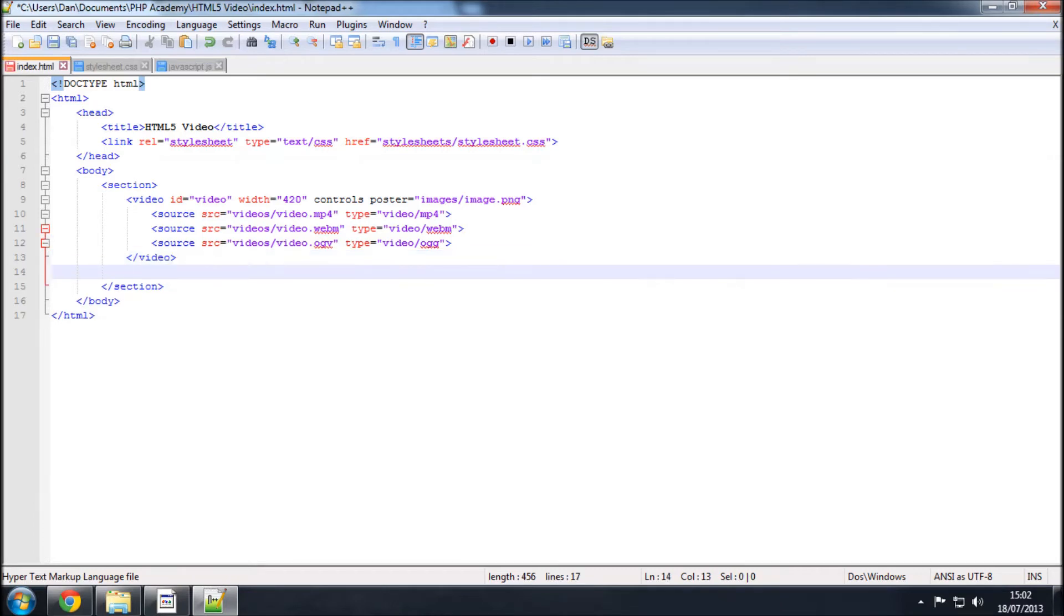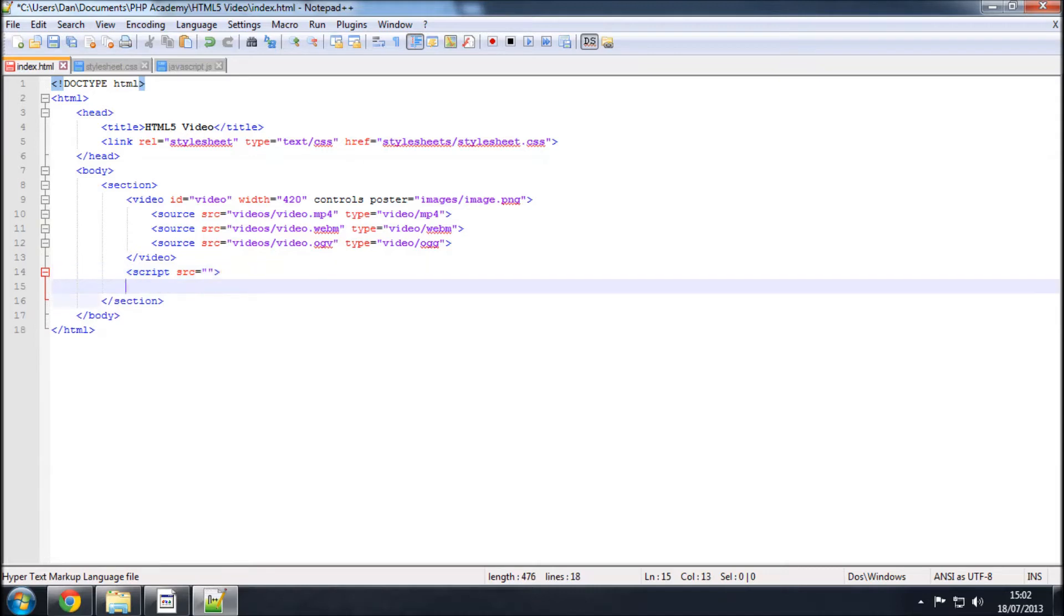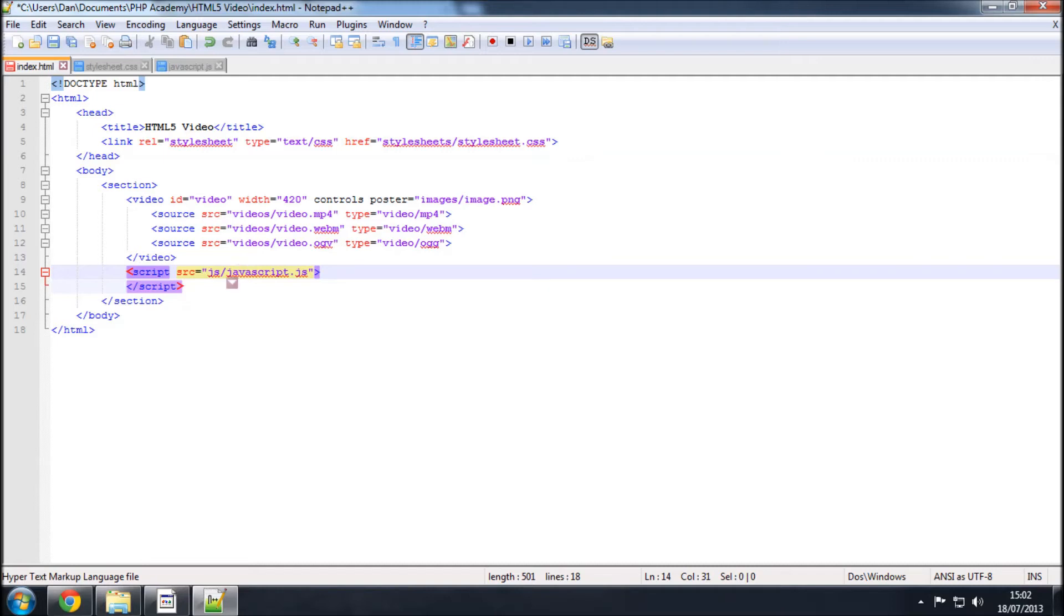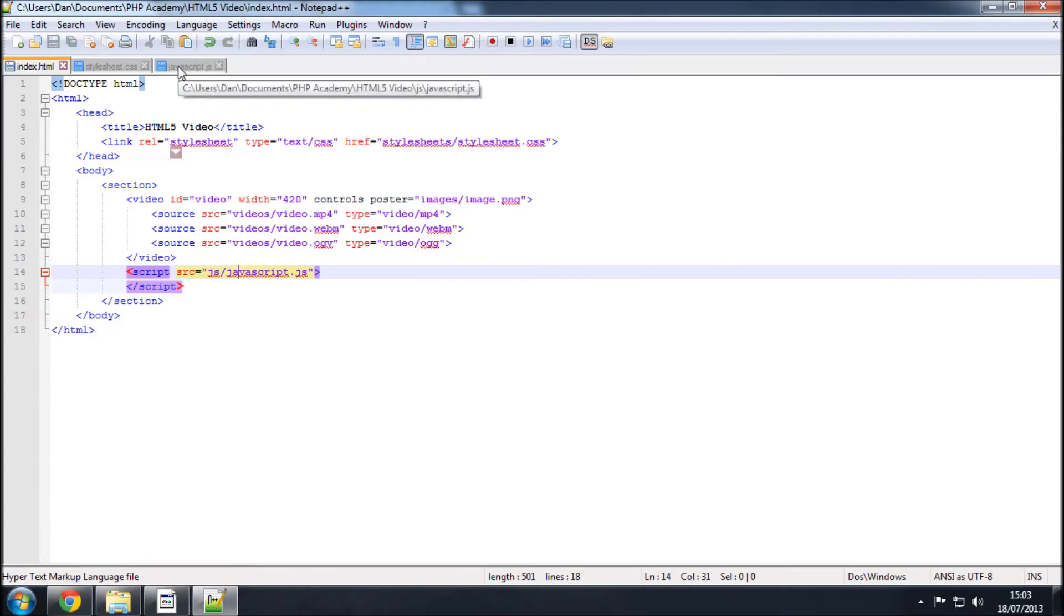So, underneath the video tags, that will do, if we just type in a script src equals, and then slash script, I'll just close that off. The source is JS, which is the folder JS, and then javascript.js, just check if I spell that right, that looks right to me. And we can now begin modifying this, or putting code in for that, so I'll just save that.